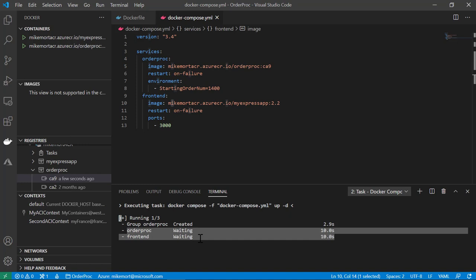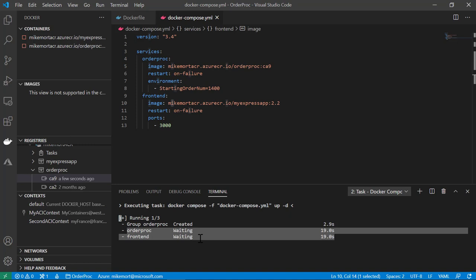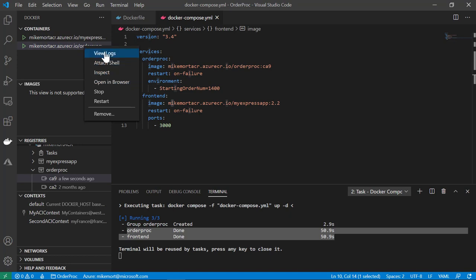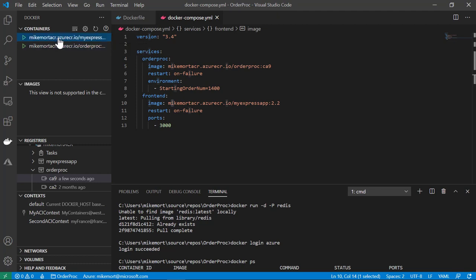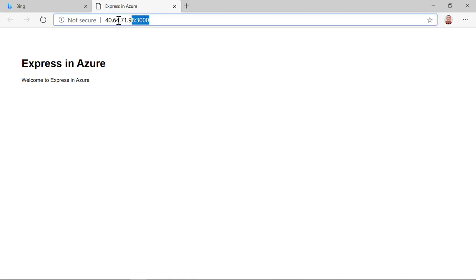I'm going to get a container group made up of these two different containers in the same container group. A container group is an ACI concept — every container you run in ACI goes into a container group, but you can have more than one container in it. This is very similar to a pod within Kubernetes. Once these containers are spun up in ACI, I can view the logs — there are those logs coming out of Azure. With the Express app, because it has a web interface, I can actually open it in the browser, which opens to the public IP exposed in ACI. And here's my Express app running up in Azure.